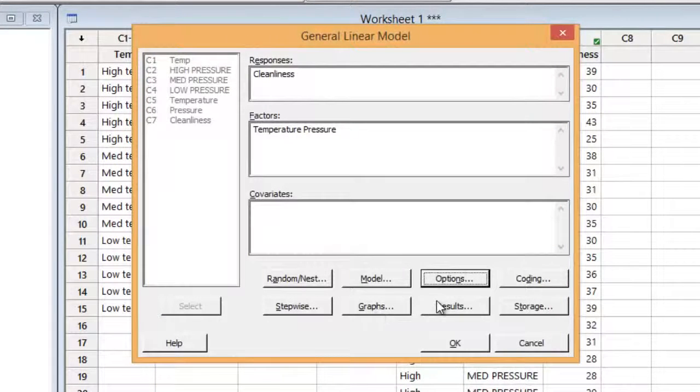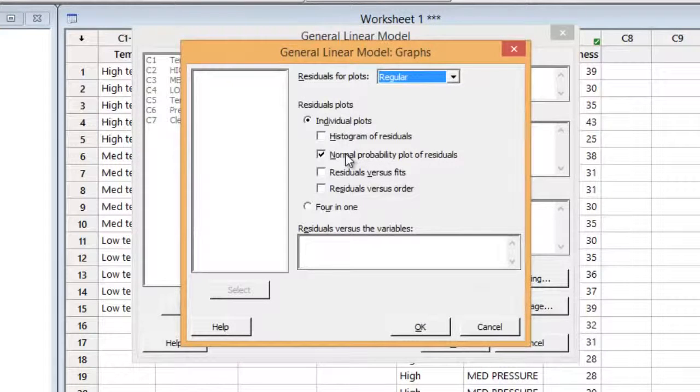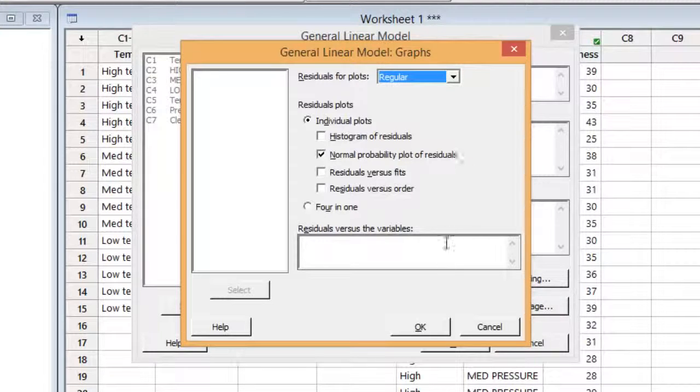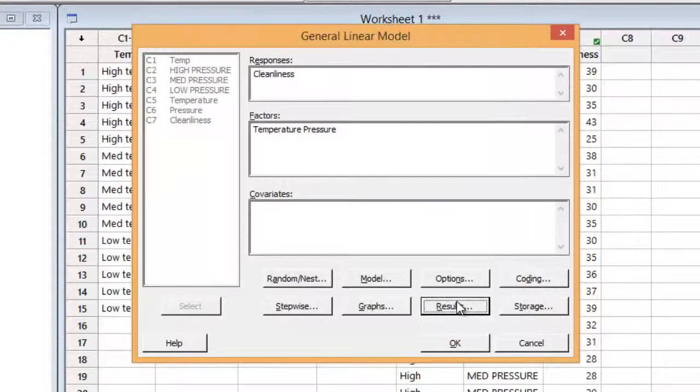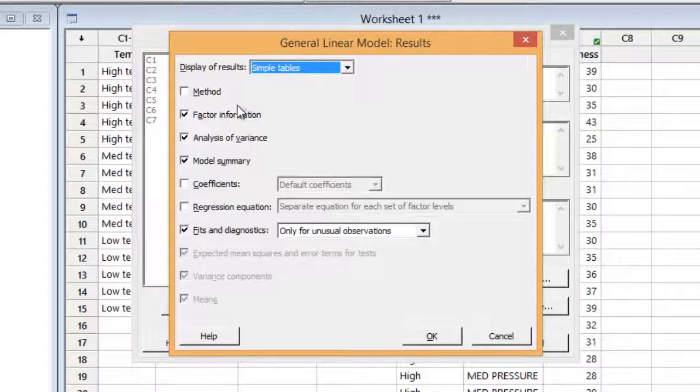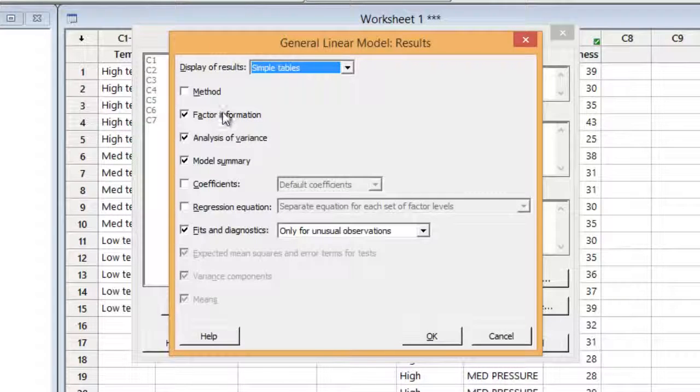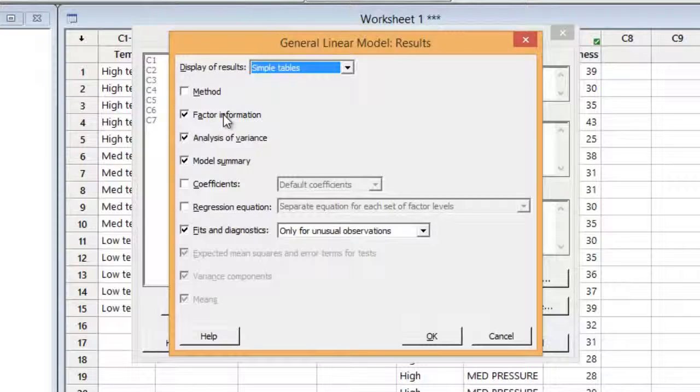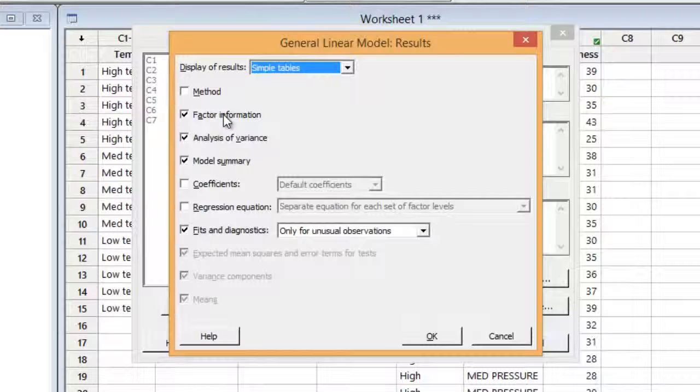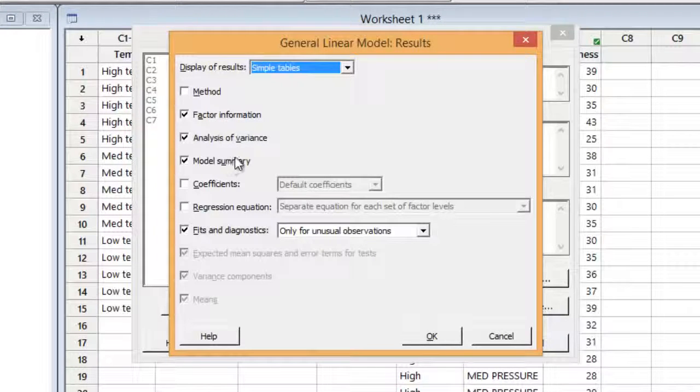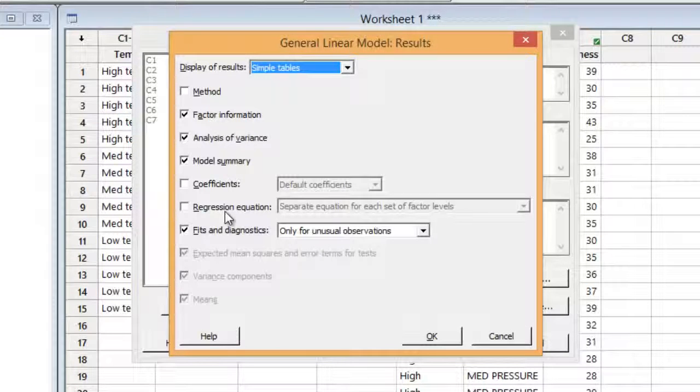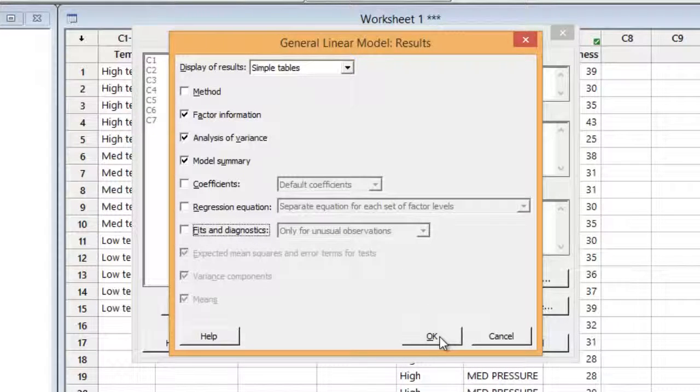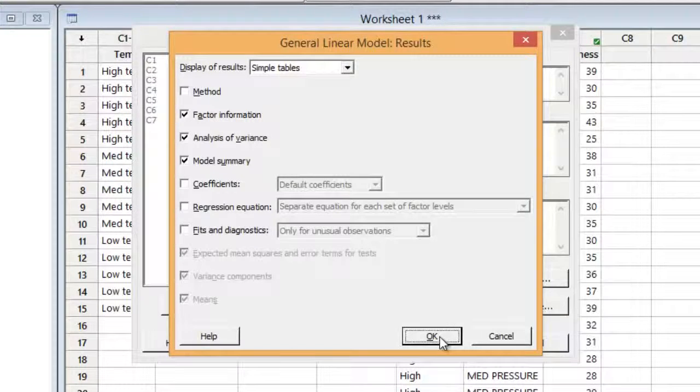I can also look at the graphs. And I would like to see a normal probability plot of residuals. So I'd like to be sure that the residuals are at least somewhat normally distributed. So I'll pick that one. And the results, I don't want to see all the results. I just want to see the results that would correspond to a normal two-way analysis of variance. It's easy for a black belt to get overwhelmed with all the statistics. We're not making you statisticians. We're just giving you a usable skill set. So pick factor information, analysis of variance, and the model summary. And that's going to be all the basic information you need. I don't want to look at fits and diagnostics either. So we're going to look at just the residuals and assume if the model fits, we're good to go. So click OK. And click OK again.